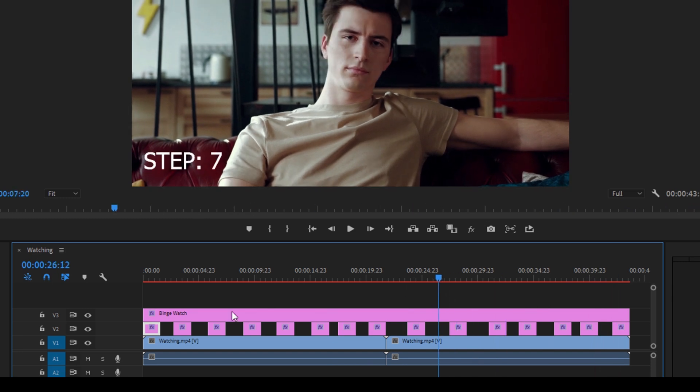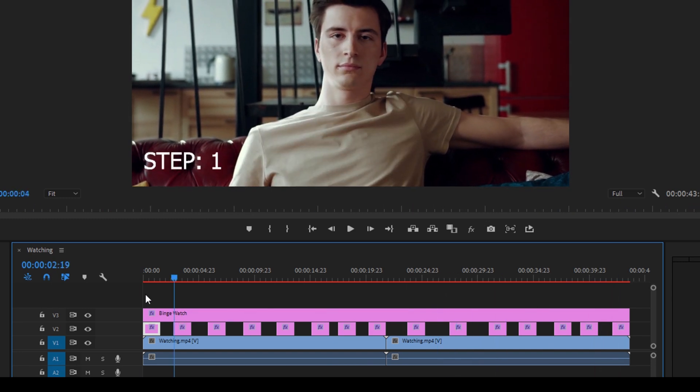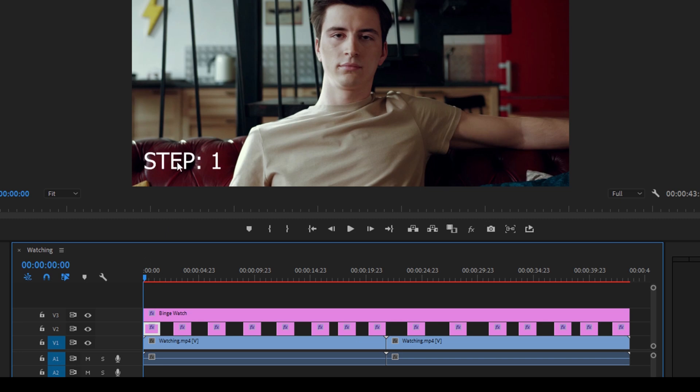So you might get into a situation where you have a client who would ask you to change the font of all these 15 text layers. Right now the font is Tahoma, and you might want to change it to Arial Bold or something like that.